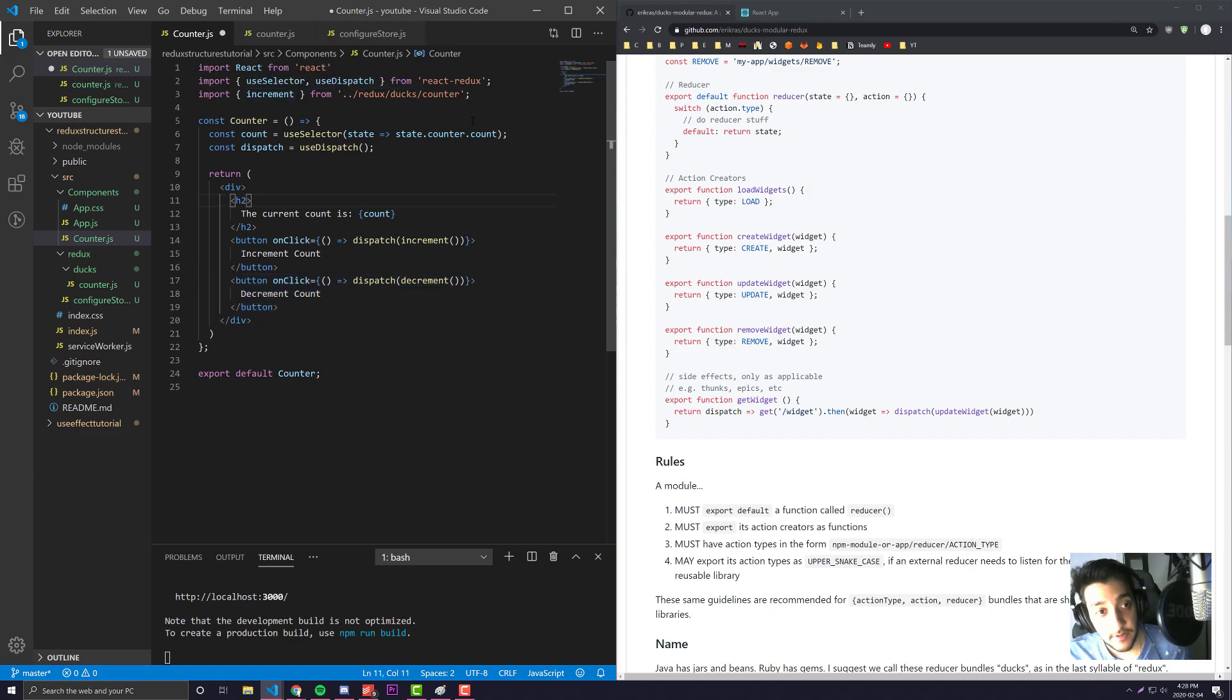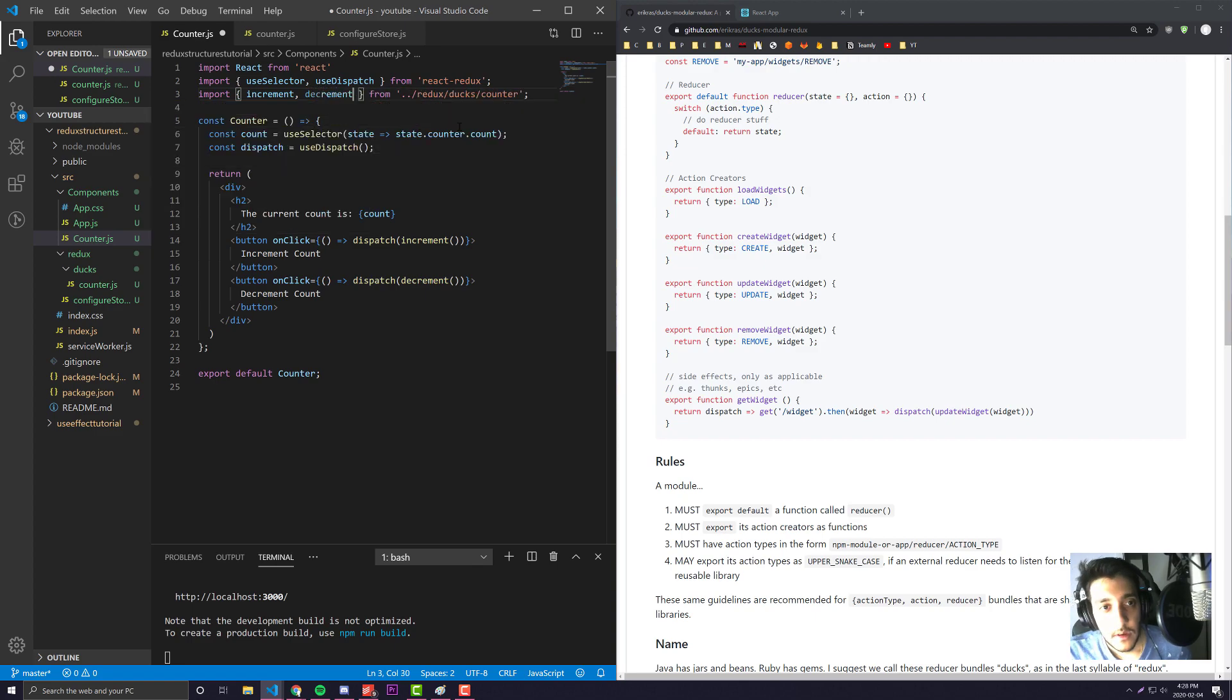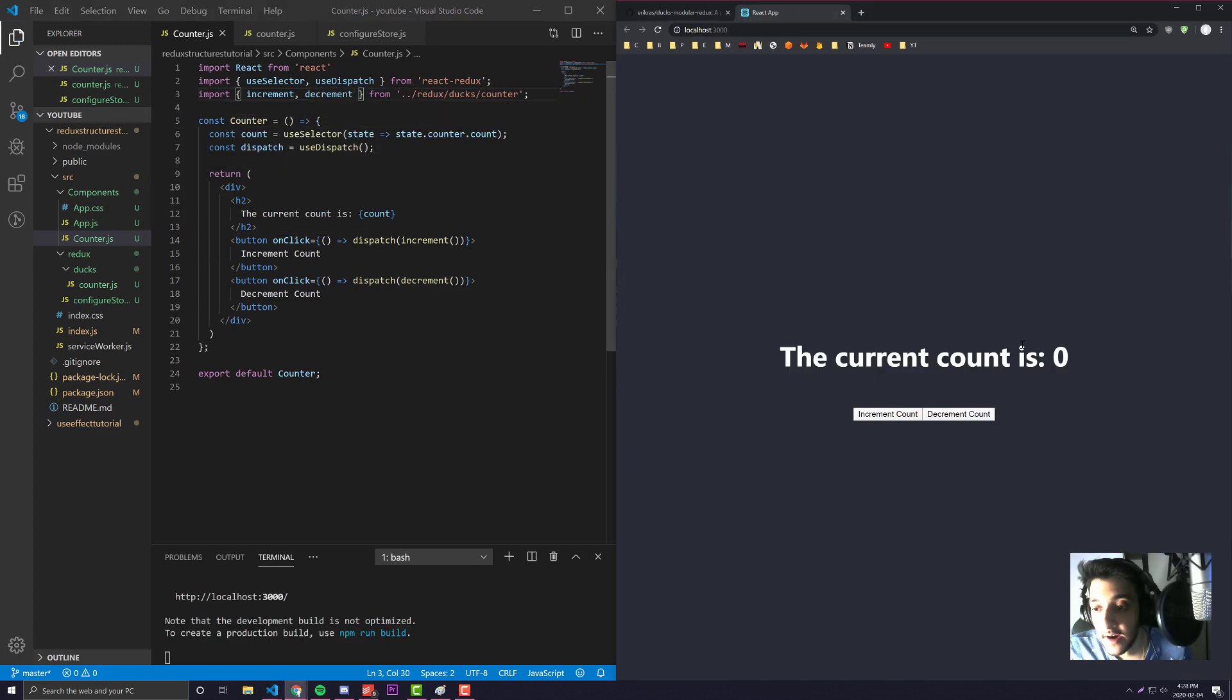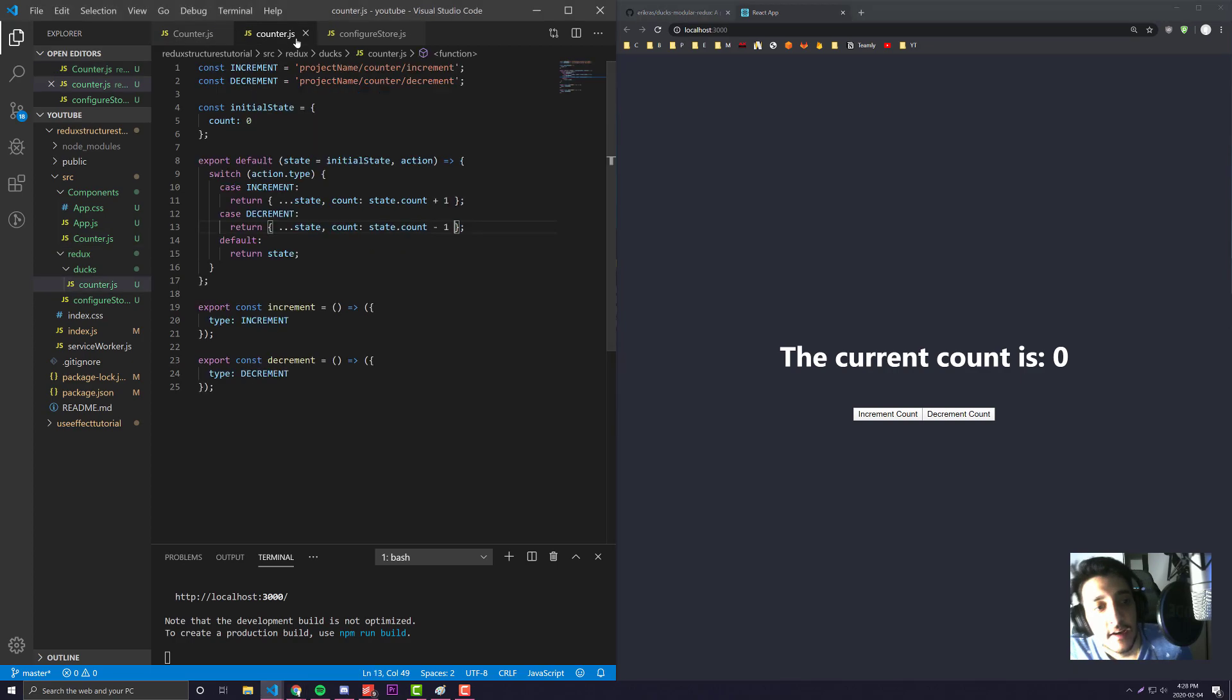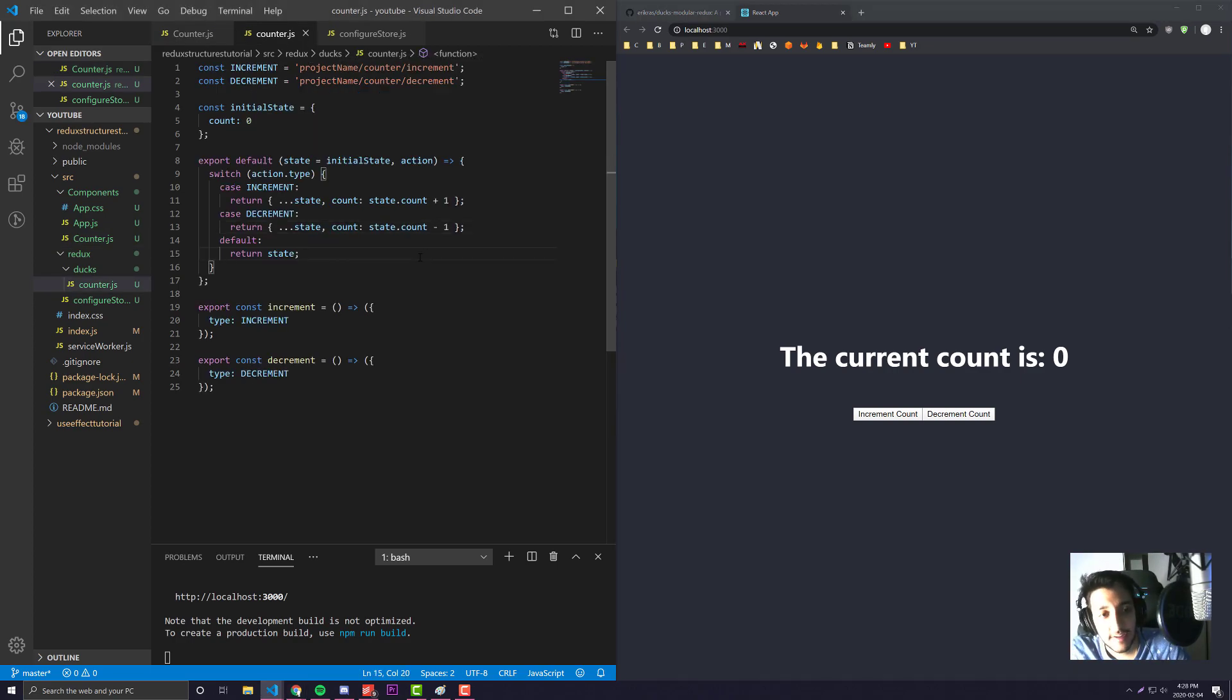And that is it. Now if I go back to our counter and I uncomment the decrement code and add decrement back in here, you will see that we are able to get it back again.